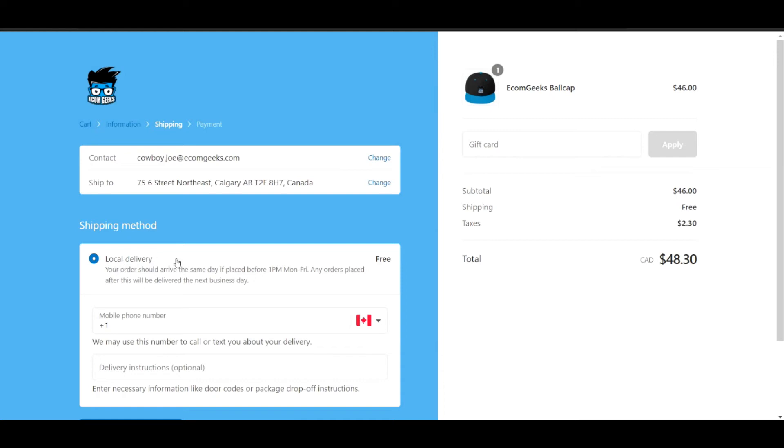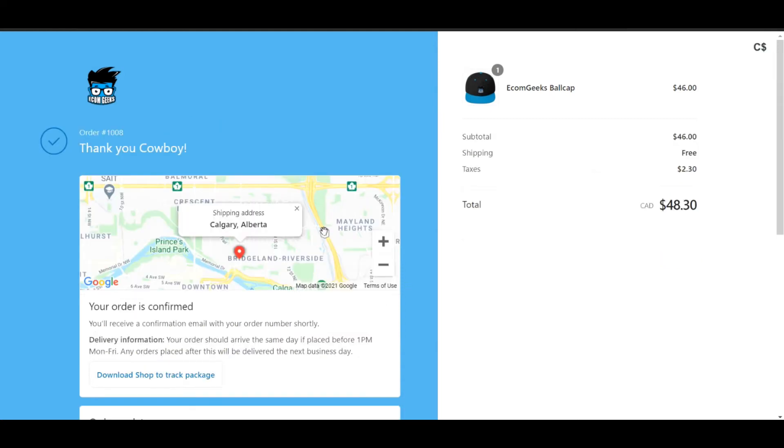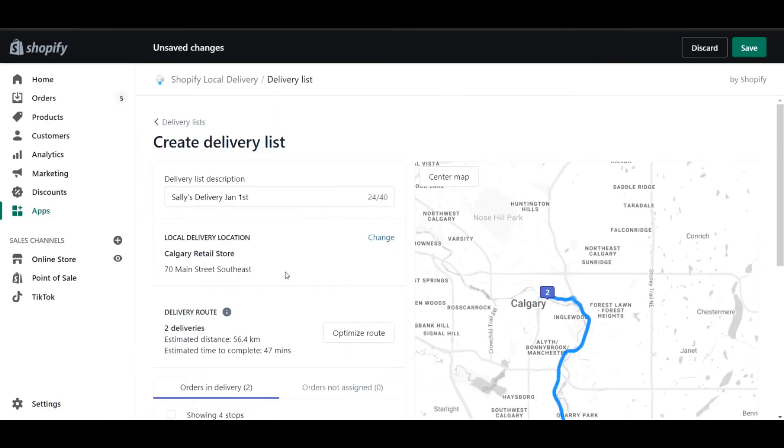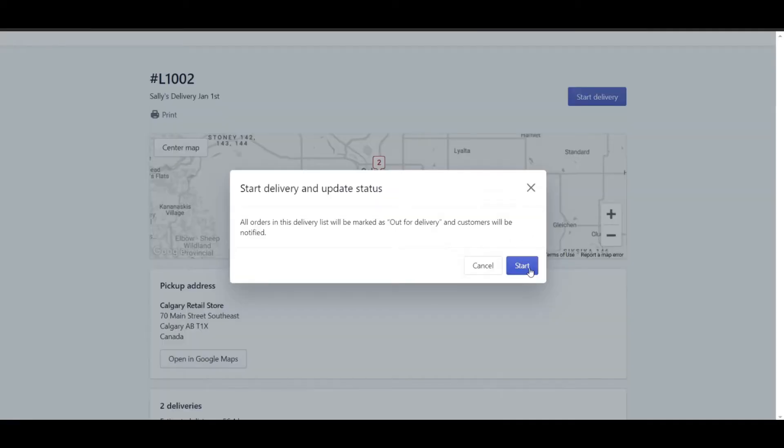How's it going people? Jeff here from EcomGeeks. Today we're going to be talking about how to set up local delivery for your online store. Let's get started.